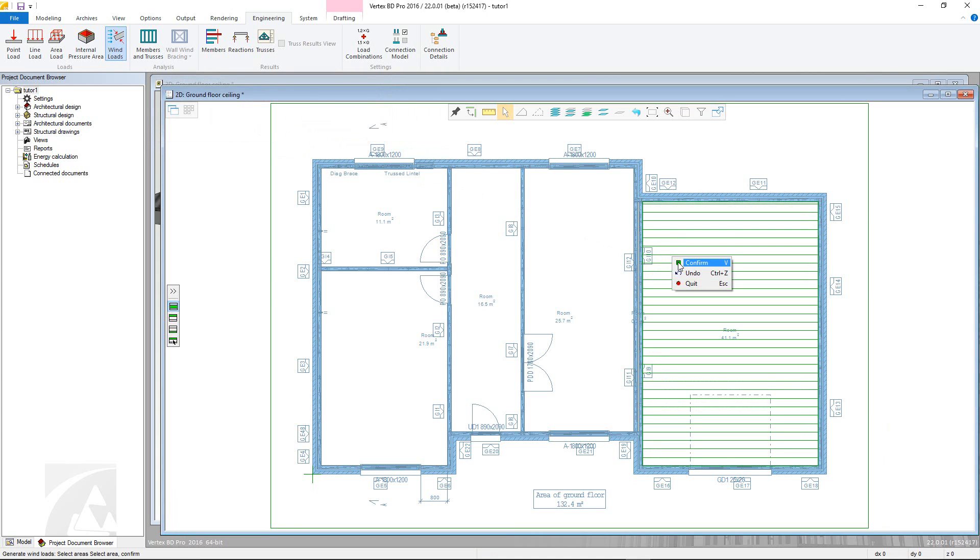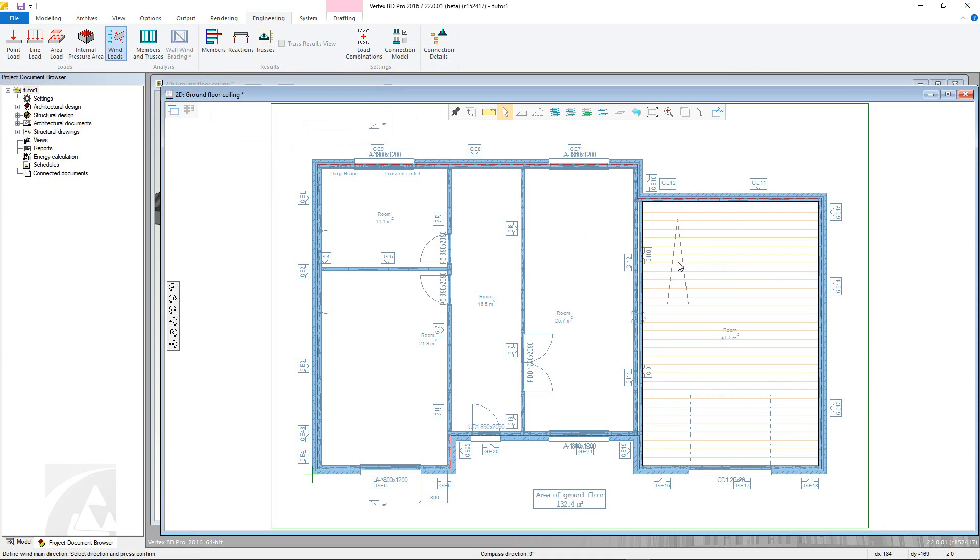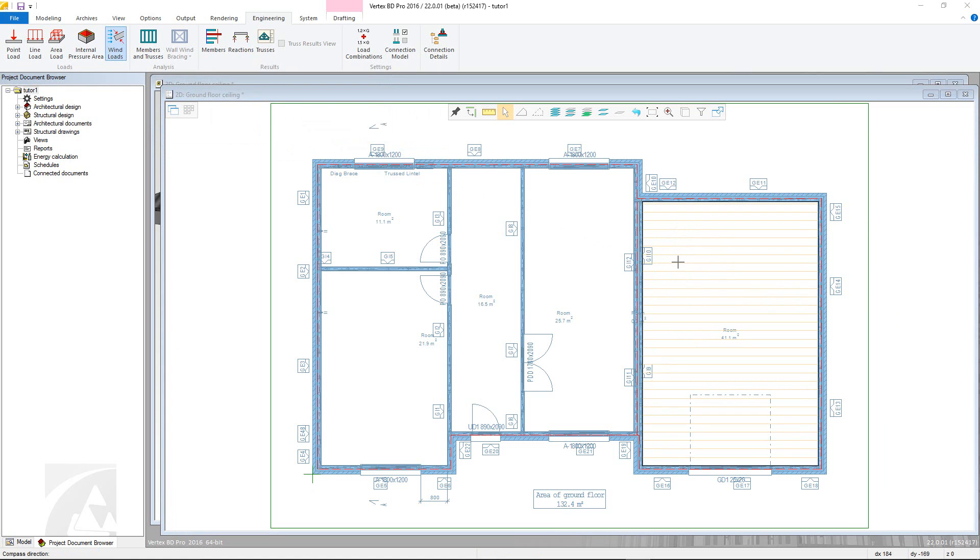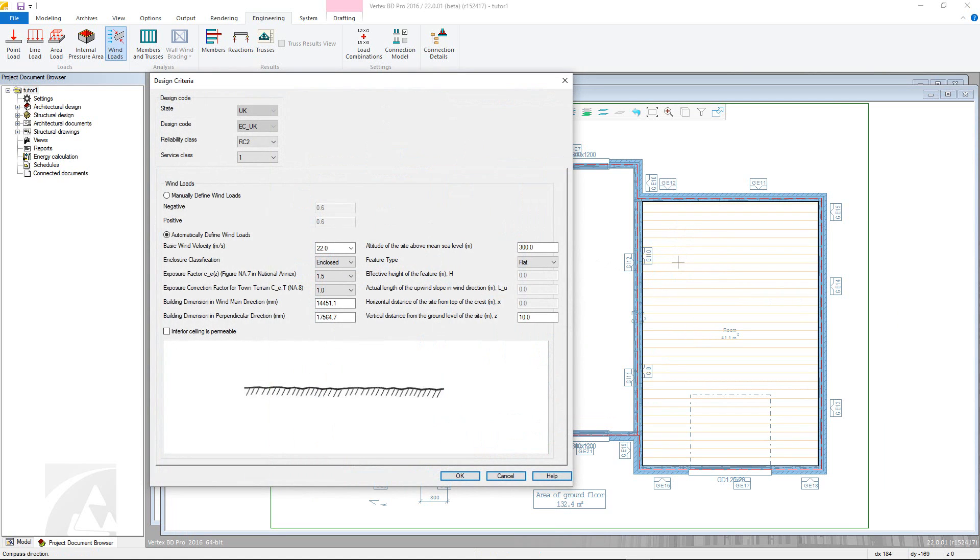The system will then ask to define the main wind direction, which can be set by the left and right arrow keys. Once this step is confirmed, the design criteria window will appear. For the design code, certain aspects will be greyed out depending on the region. However, reliability and service classes can be defined.